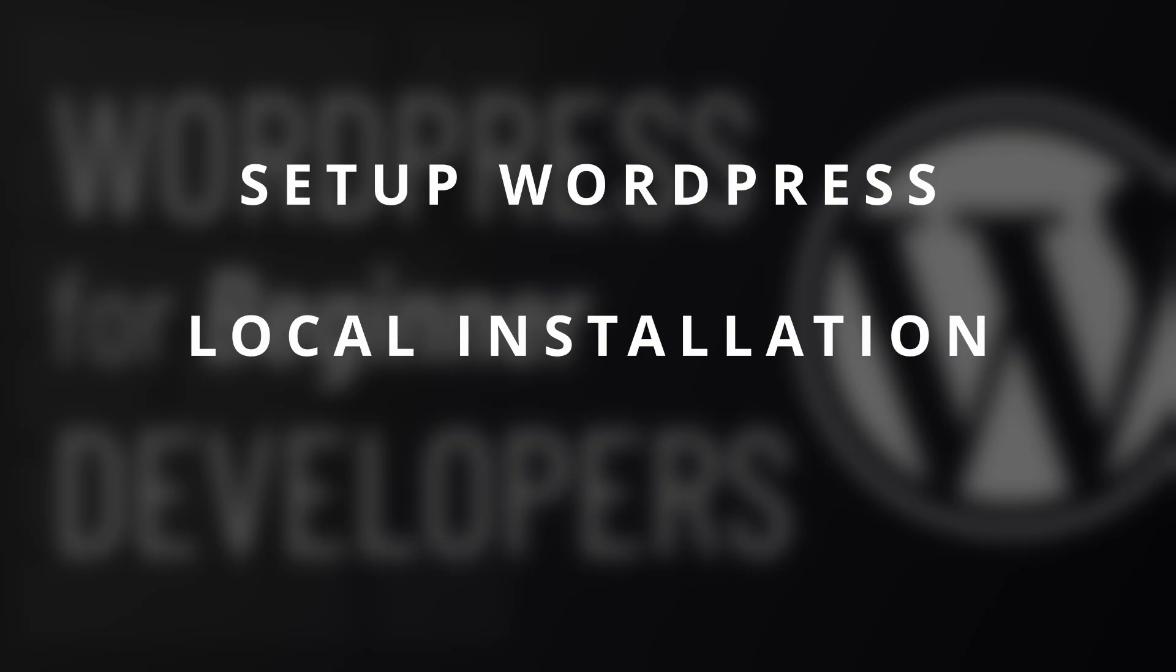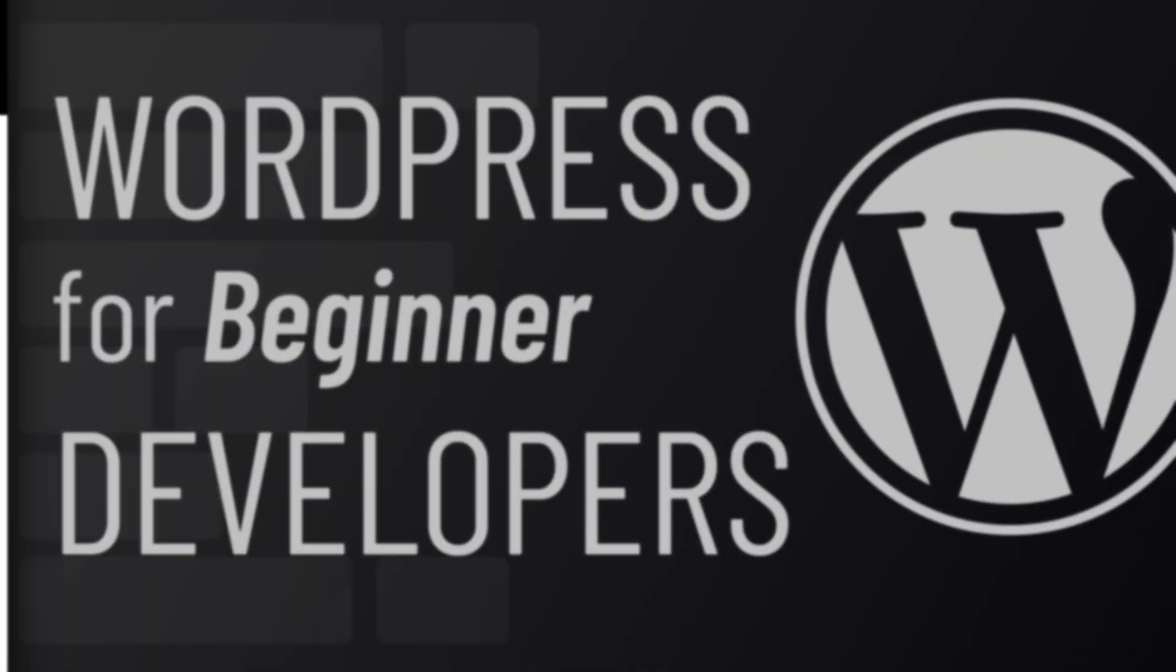This video is specific to macOS, but if you're running Windows or Linux you can find similar videos for those two platforms in the description below.